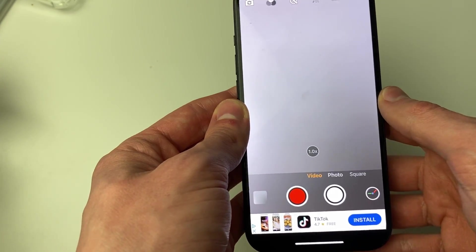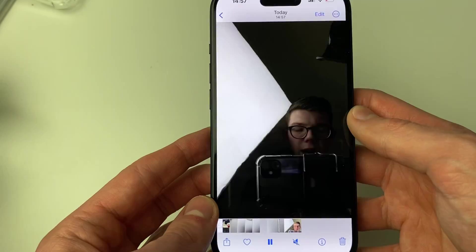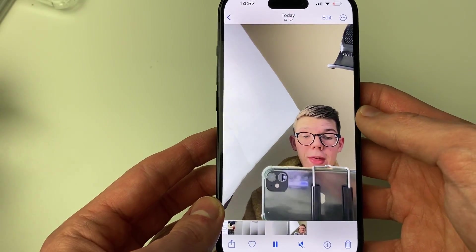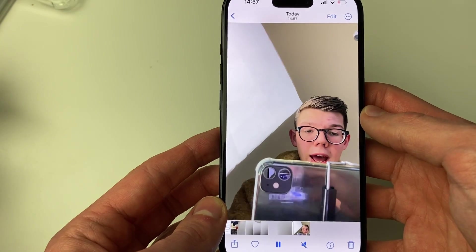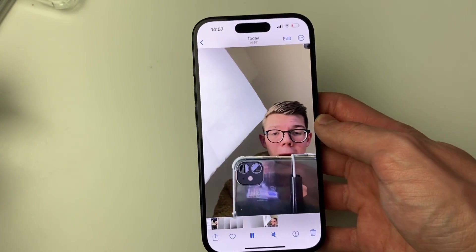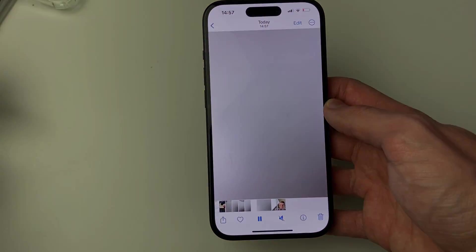When you're finished, press the stop recording button and it will be saved to your photos. As you can see here it is, you can see me flipping the camera and then I flip it back in a moment, and yeah, it's that simple.